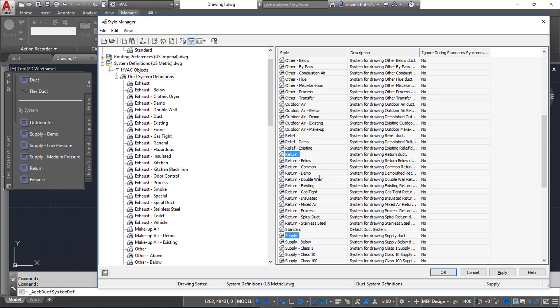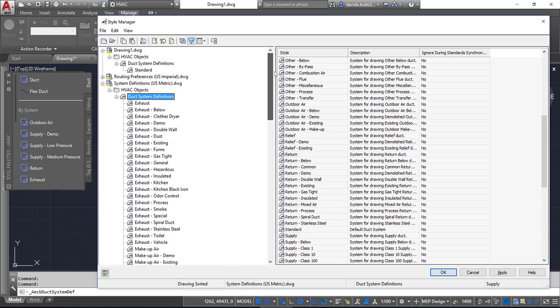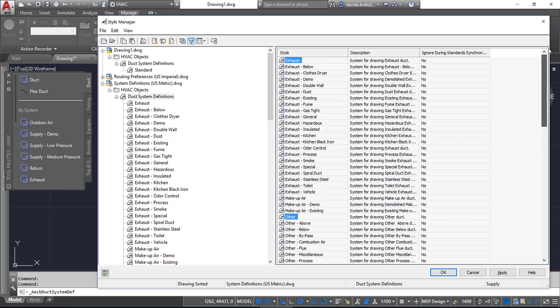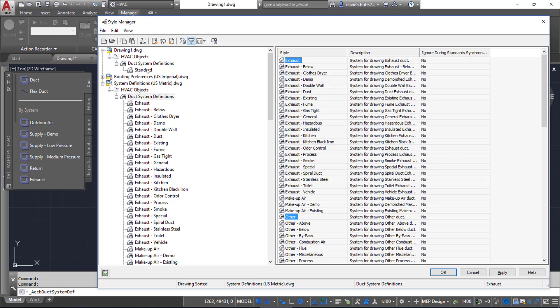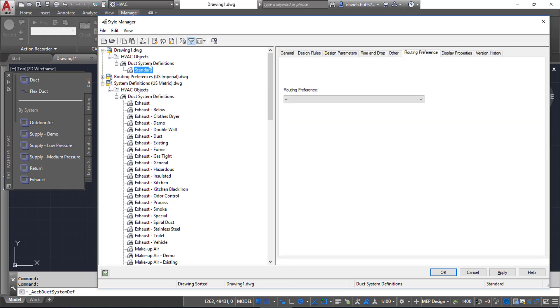Once I have those done, I can either right-click and Copy, or right-click and Paste—either way works. If I want to do all of them, I simply select everything from this particular drawing using the Shift key. I can right-click and say Copy.